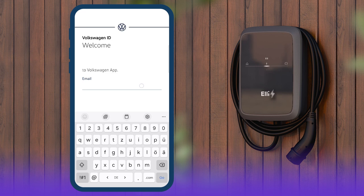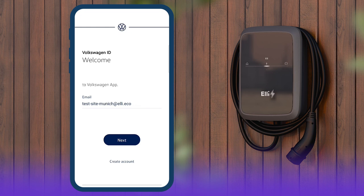Use the access data of your brand app to log into the Smart Charging app, pair the wallbox or configure its basic settings.